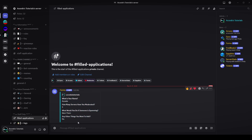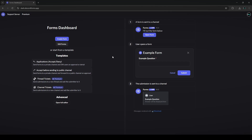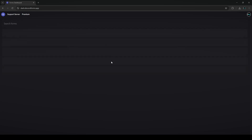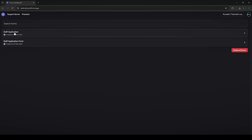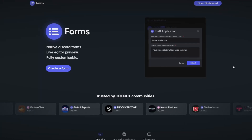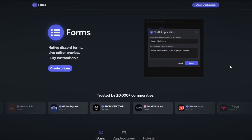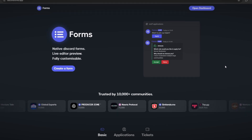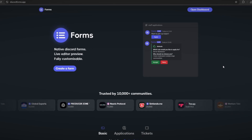One more thing — if you go back to the dashboard and click edit forms, then click on the server you added it to, you can see all the forms you've created. You can delete them with a click of a button or go back in and edit them again.